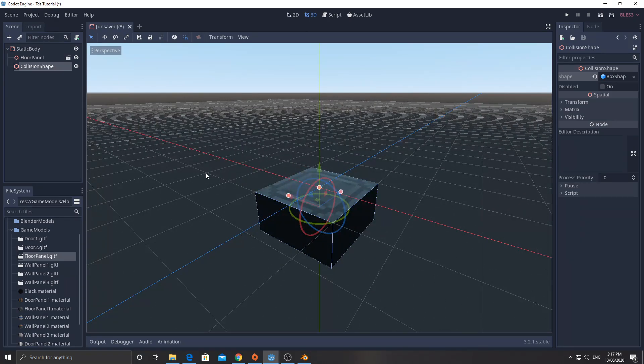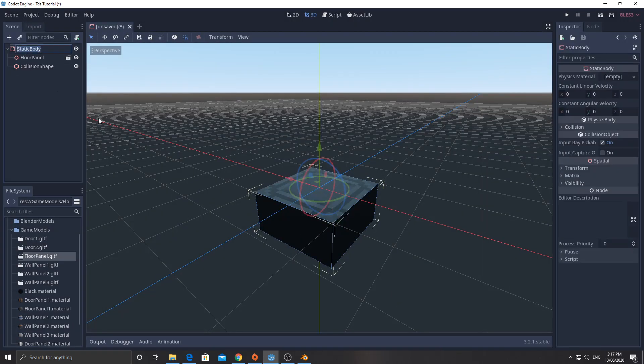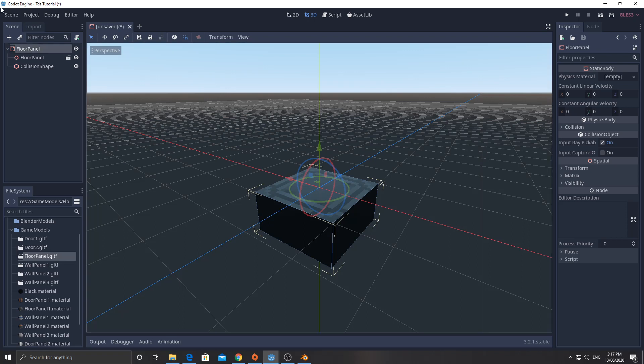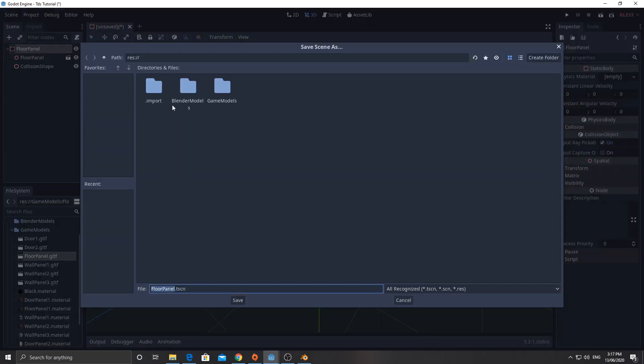So this is done. And now I can save this. And I'm going to call it... I'm actually going to go back here and rename this to be floor panel. The reason I'm going to change that is because when we import it into another scene, it doesn't actually give it the name that we save it up here. It gives it the name of the root node in the scene. So I don't want it to just come through a static body everywhere.